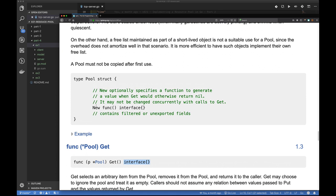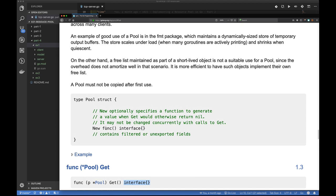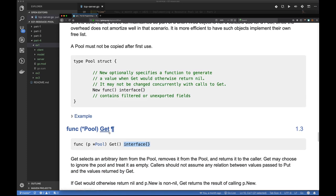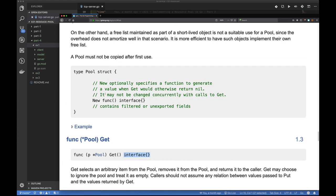To create a sync.Pool you need to set the New field to a function that returns new objects. There are examples in the documentation, but essentially it's the function that performs your allocation. We have something similar — it's built into our Allocate function. The advantage of using sync.Pool is that the only thing you need to define is this New function responsible for allocation; you get the Get and Put implementations for free. In our own implementation we had to implement the function that puts objects back in the pool, manage pool size, and so on.